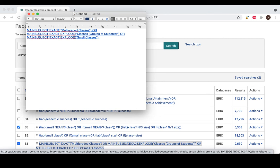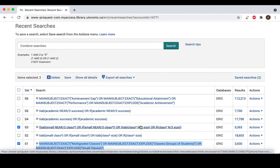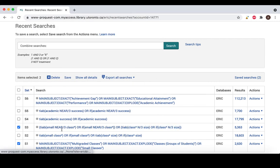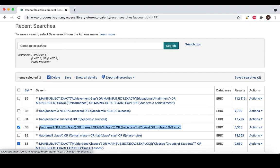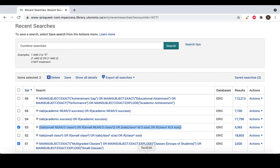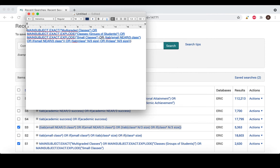Here, I'm combining every line related to the concept of small classes, including both subject headings and text words, and combining them using OR within a set of parentheses. Combining them within a set of parentheses is an essential piece of the search and you must ensure that they're placed correctly.